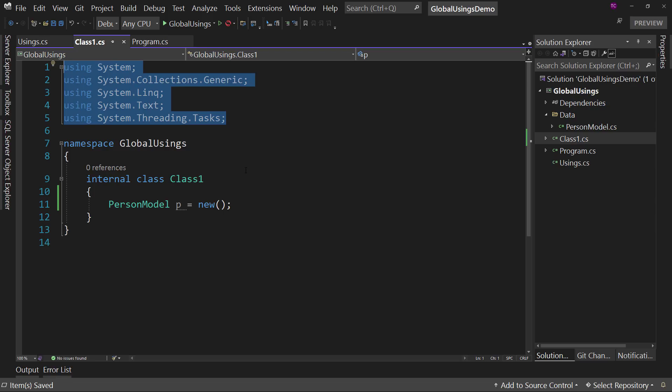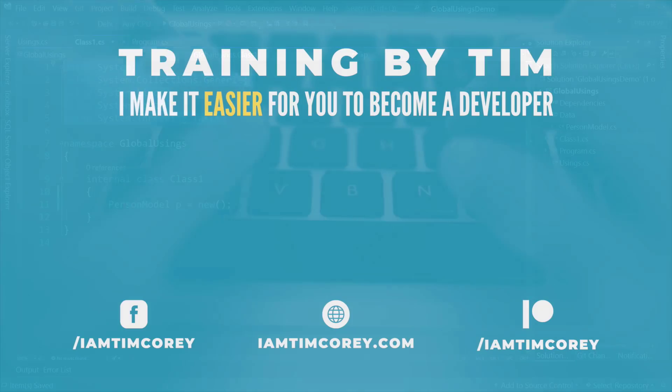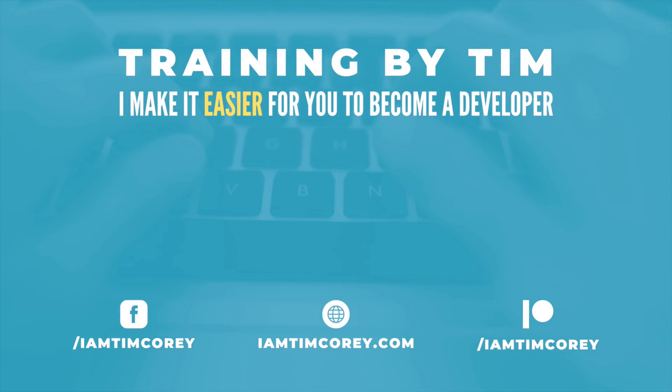And as always, I am Tim Corey. We'll see you guys in the comments below.